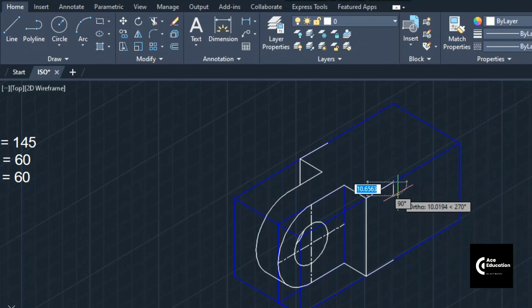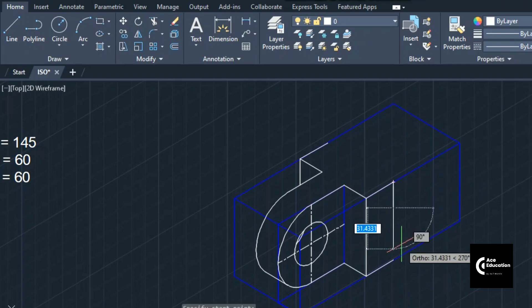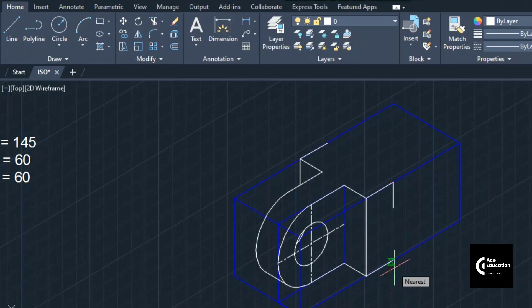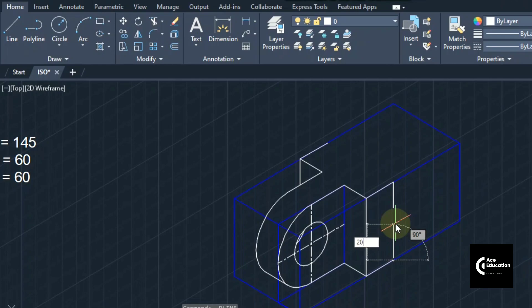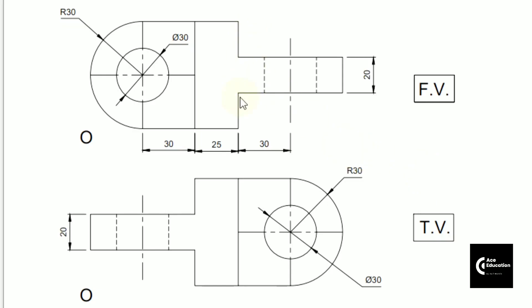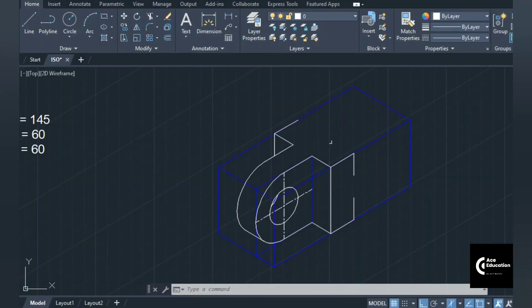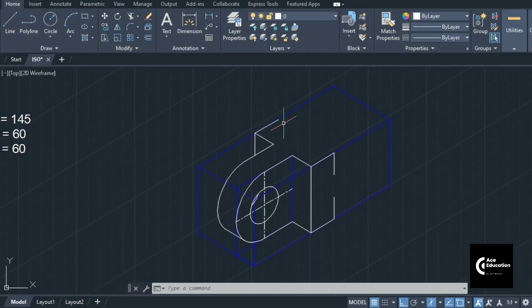The upper line is coming downward by 20 mm, and this profile is visible in the front view. Once you draw this profile, we can move to the top view.